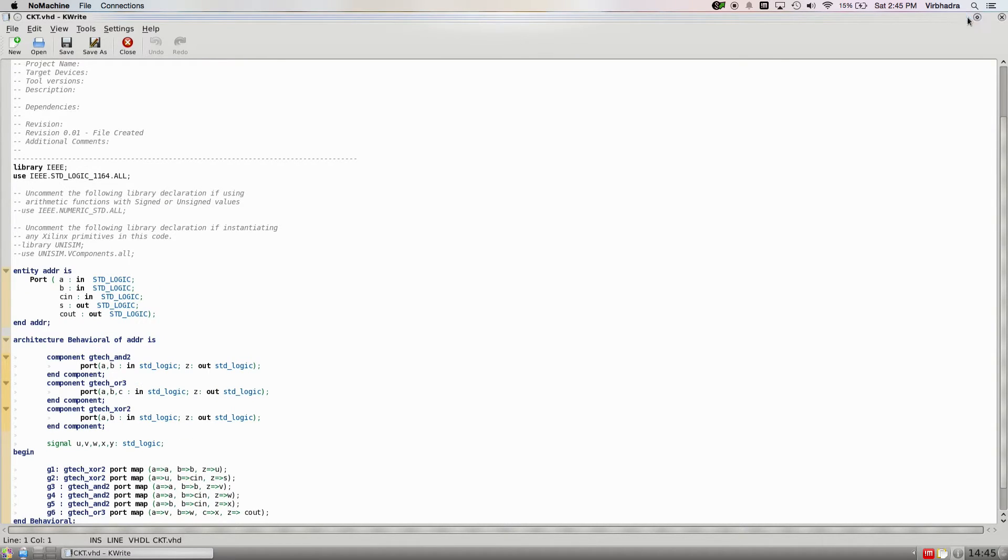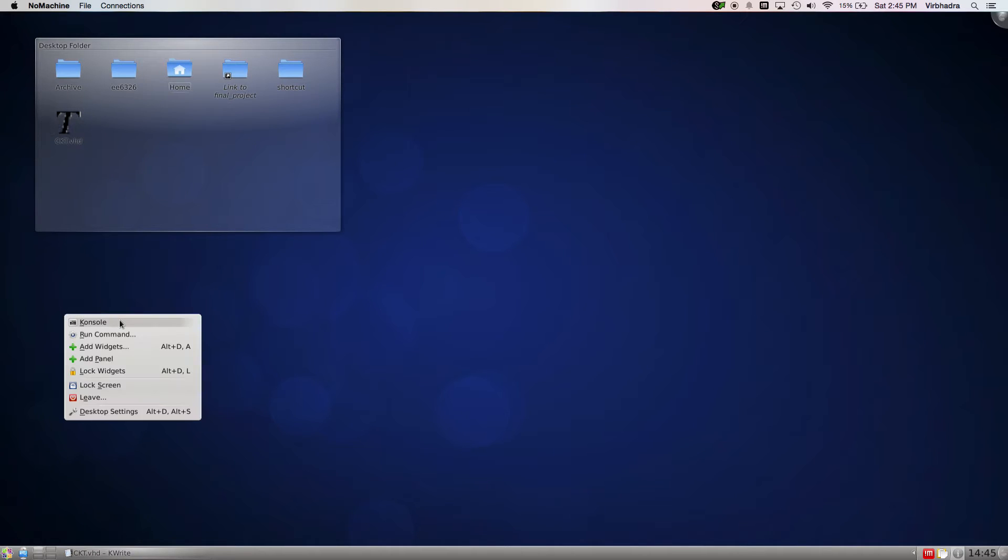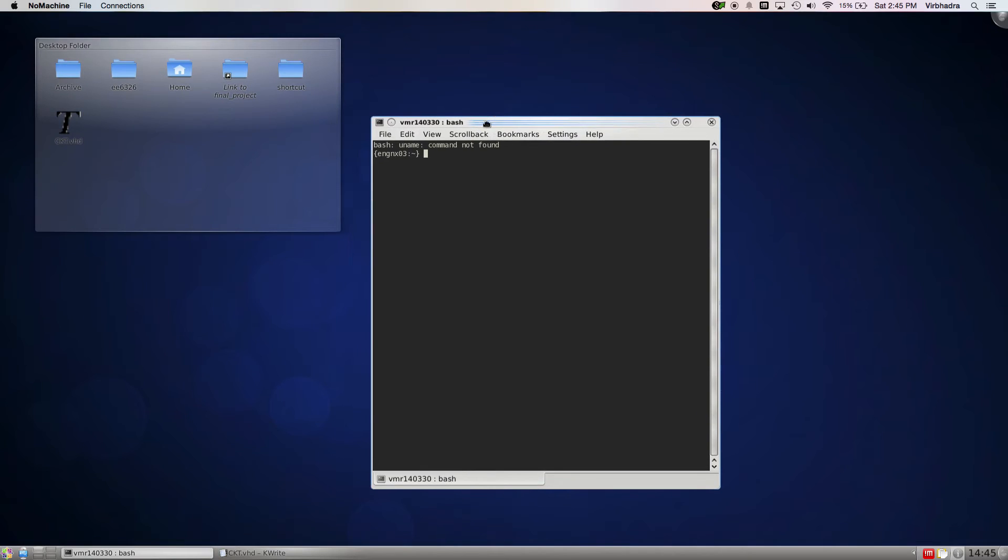First, open your terminal and start Synopsys. The tool that we're going to use is Design Vision.